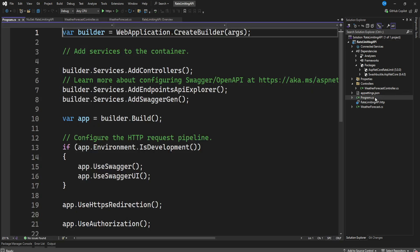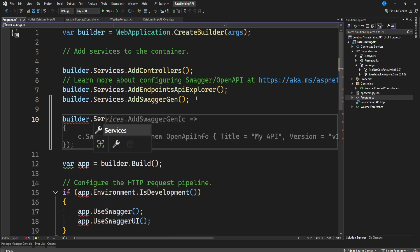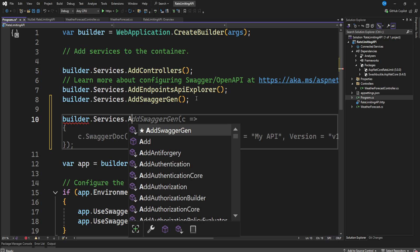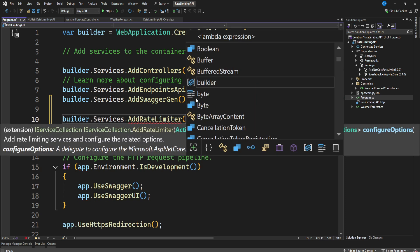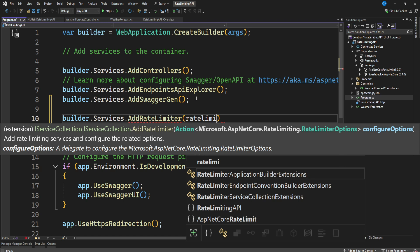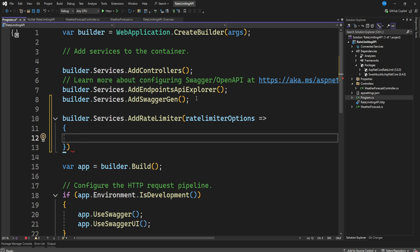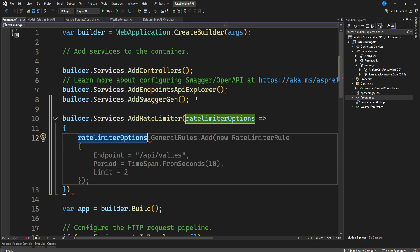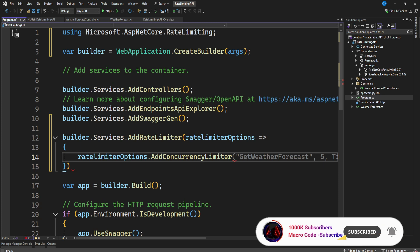When we come to our `program.cs`, we need to do some things. We need to register our rate limiter by calling `builder.Services.AddRateLimiter`. Then we pass in rate limiter options, and we'll call `AddConcurrencyLimiter` — that is what we will be using today.